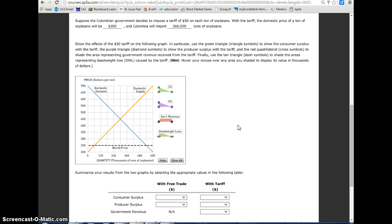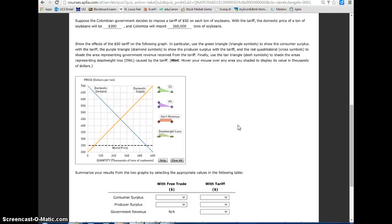Show the effects of the $50 tariff on the following graph. In particular, use the green triangle symbols to show the consumer surplus with the tariff, the purple triangle diamond symbols to show the producer surplus with the tariff, and the red quadrilateral cross symbols to shade the area representing government revenue received from the tariff. Finally, use the tan triangle dash symbols to shade the areas representing deadweight loss, DWL, caused by the tariff. Hint, hover your mouse over any area you shaded to display its value in thousands of dollars.